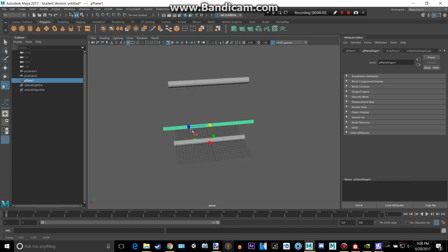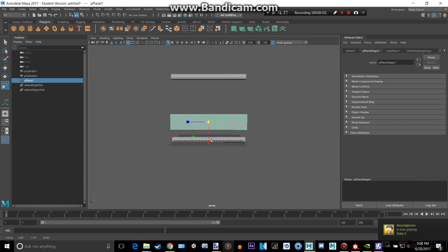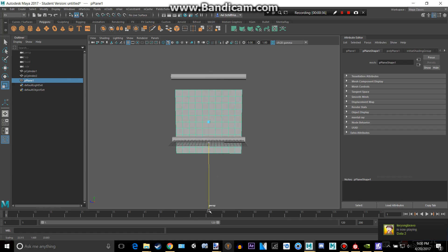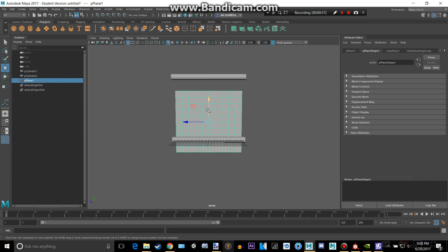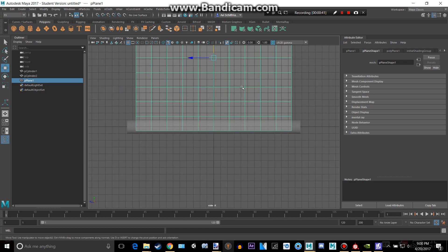You don't want to select that right there, otherwise bad things will happen. That's pretty good. Gotta make this taller. Let's go to the side view here.